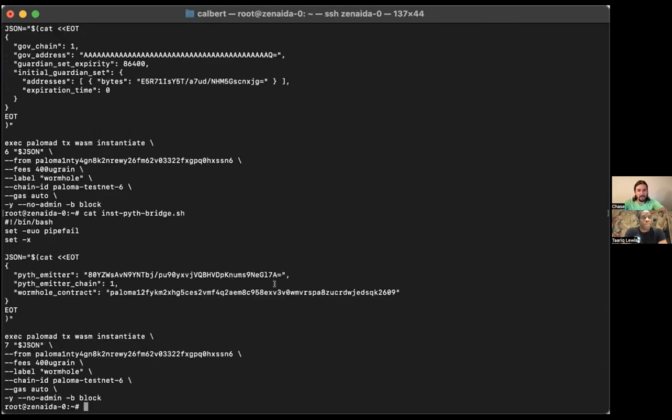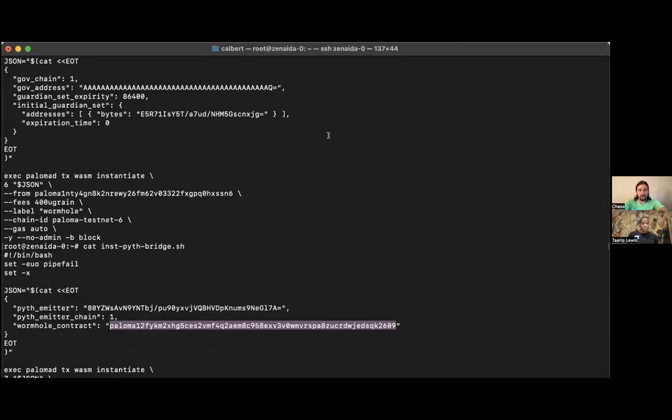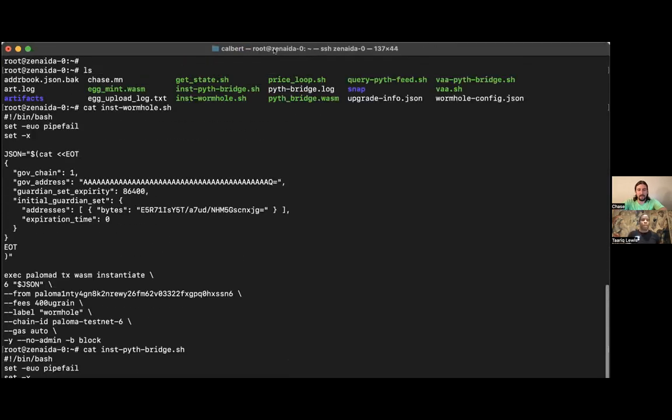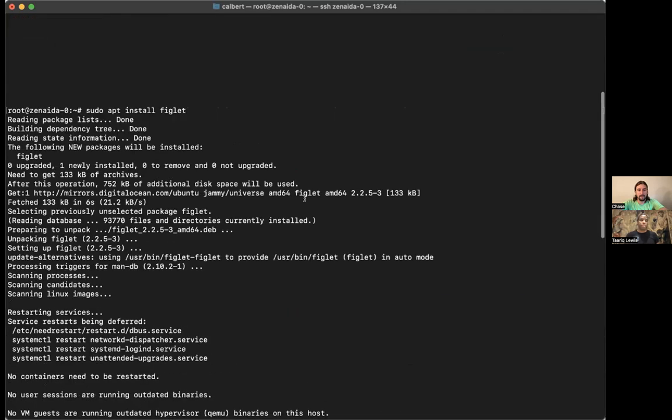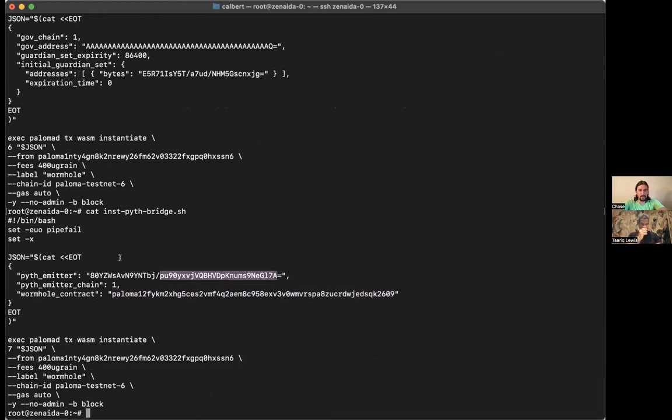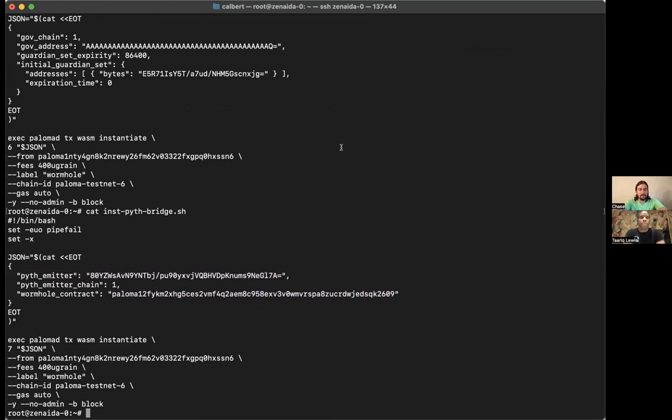And then I also have the Pyth bridge, and that's the wormhole contract right there. That wormhole contract is deployed on Paloma's testnet. And then this Pyth emitter is another value provided by Pyth, so that's going to be something that they're using to sign VAAs on their end.